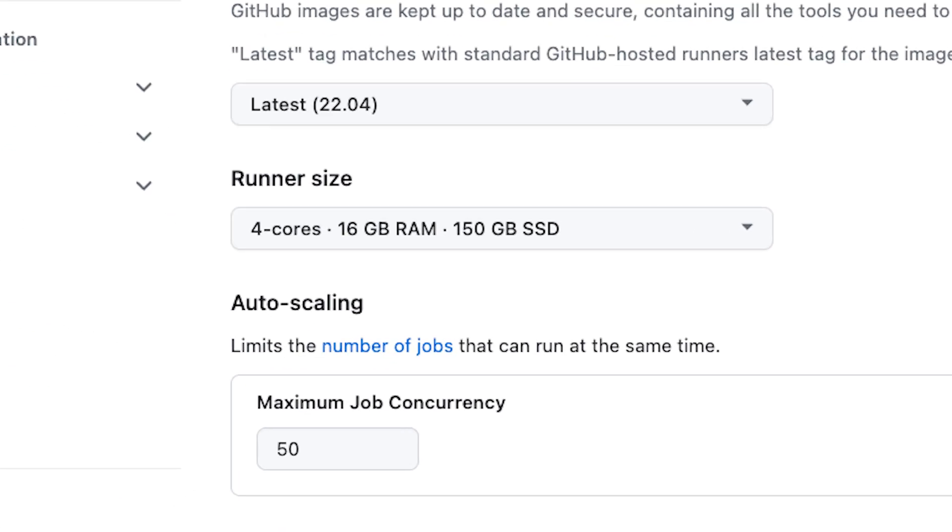You can choose a runner from 4 cores and 16GB of RAM, up to 64 cores and 256GB of RAM. And the best bit? You only pay for what you use and can auto-scale the runners based on your needs.